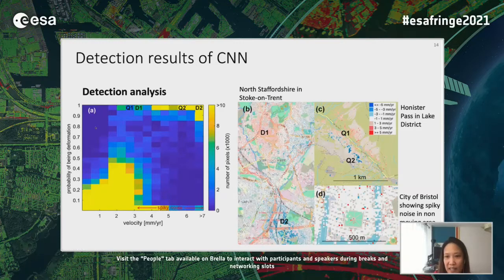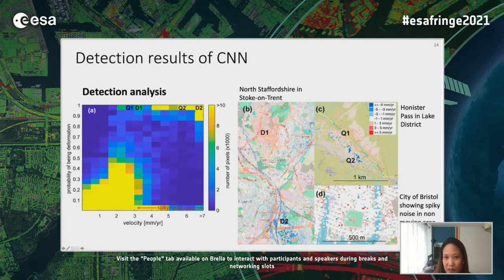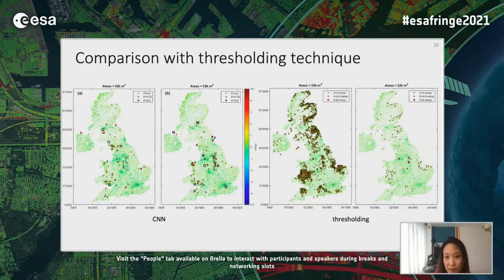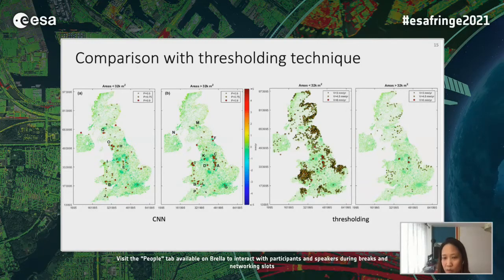We analyzed detection performance by plotting a histogram against probability — as expected, low velocity gives low probability, and high probability corresponds to deformation events. We also see some spiky noise. Comparing with a thresholding technique, setting thresholds at 3, 4.5, and 5 millimeters per year to classify slow, medium, and fast deformation, the thresholding technique generates significantly more candidate points for expert investigation — about 4,020 compared to 258 areas using our CNN approach.